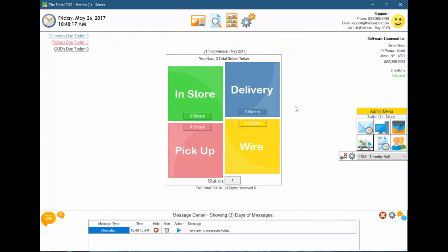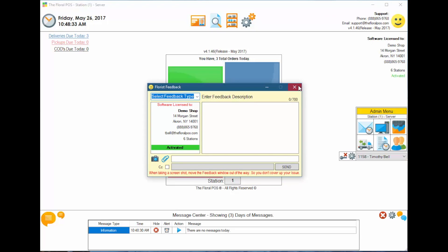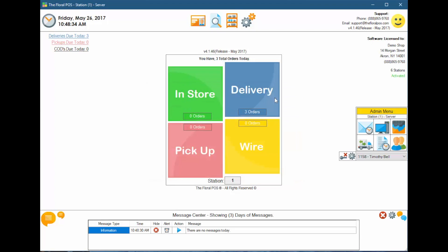That's basically the delivery manager settings. We are also creating a video on how to actually use the delivery manager. If you have any questions, give us a call at 888-865-9768, email us at support@thefloralpos.com, or click on our feedback button to provide feedback. Until next time!